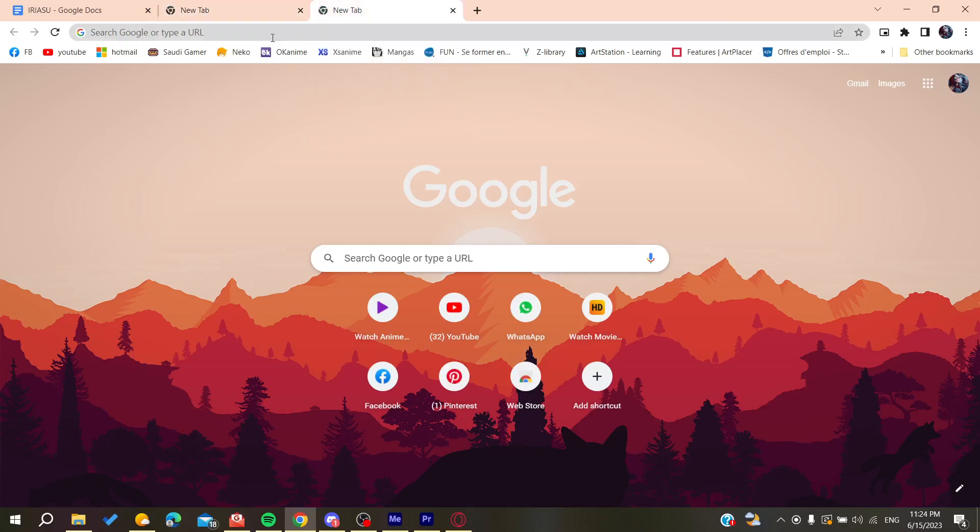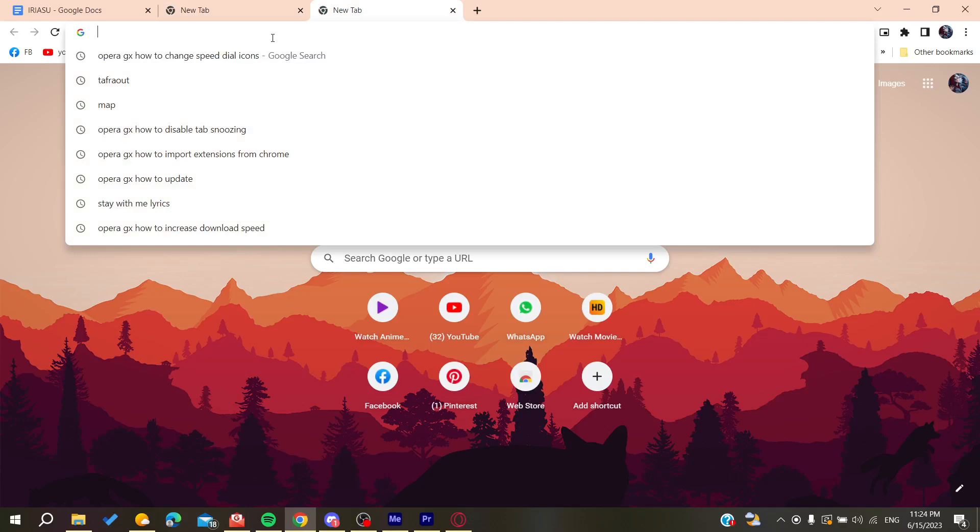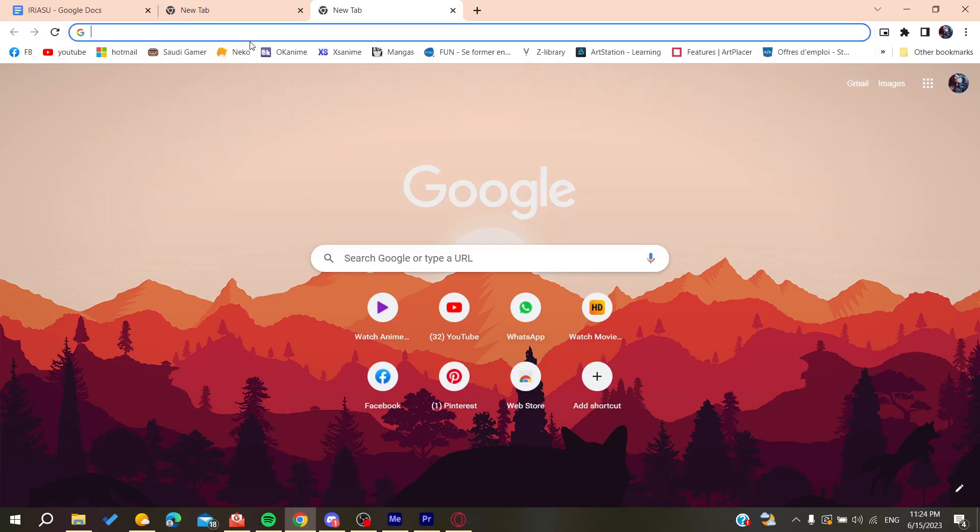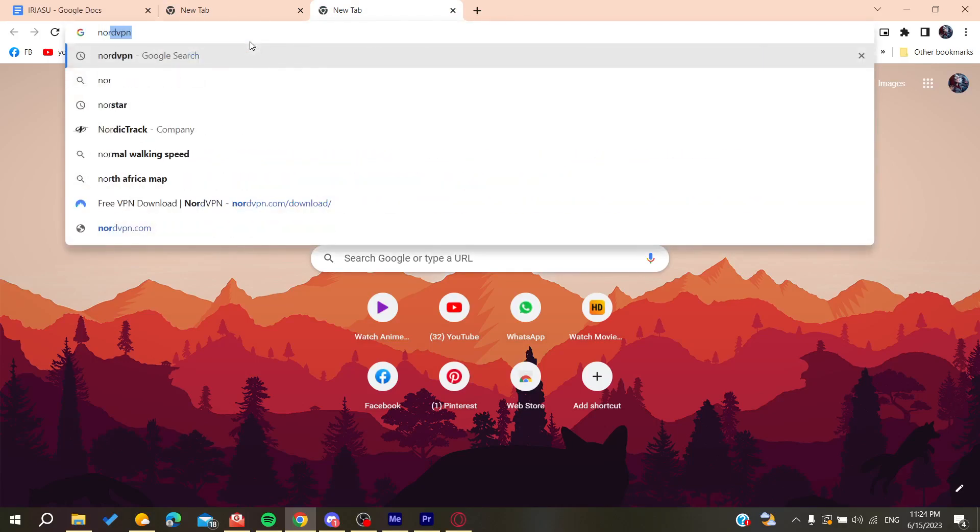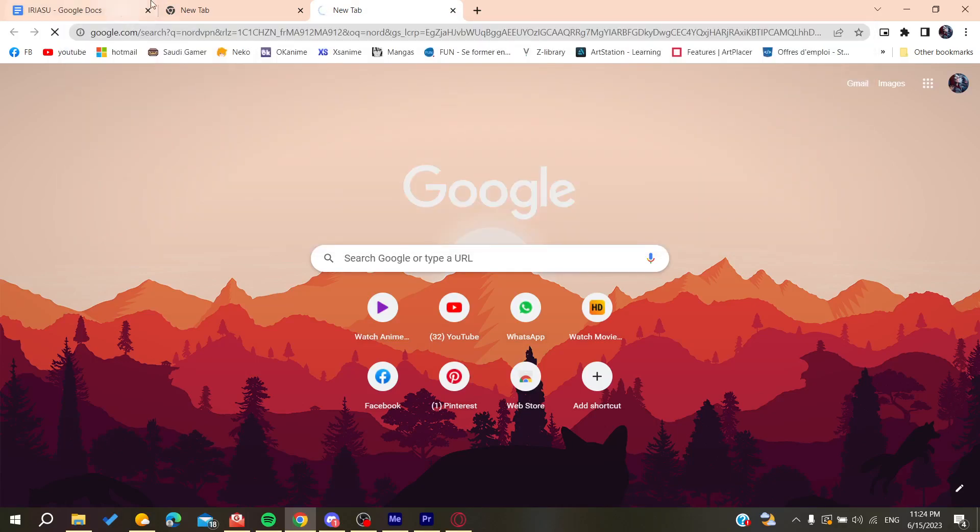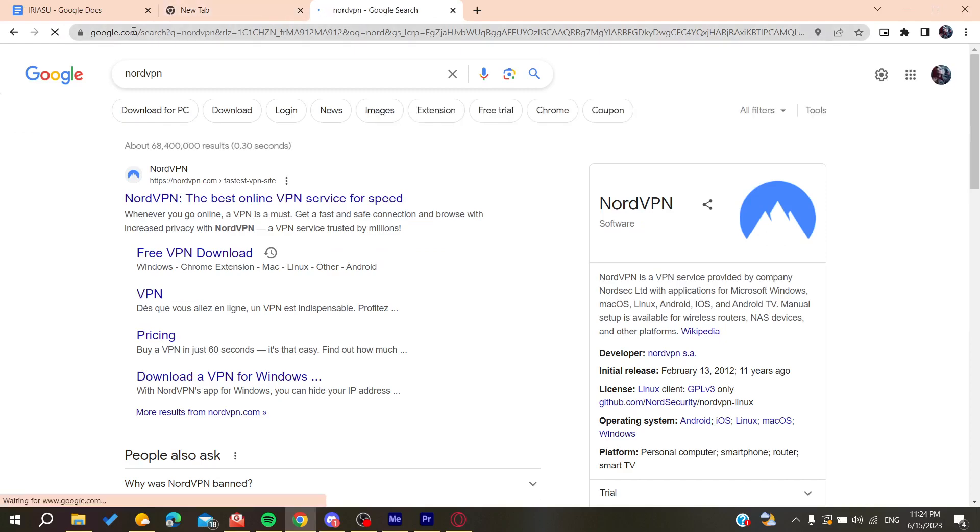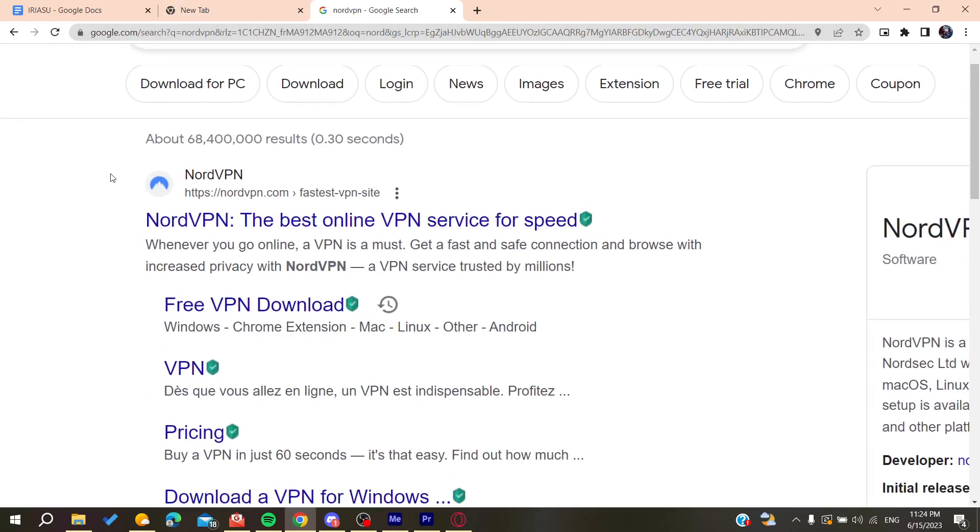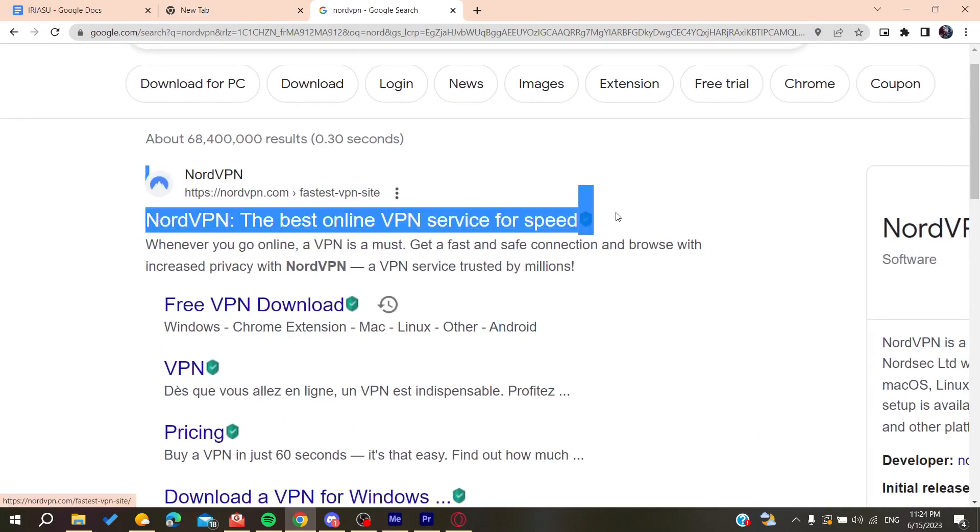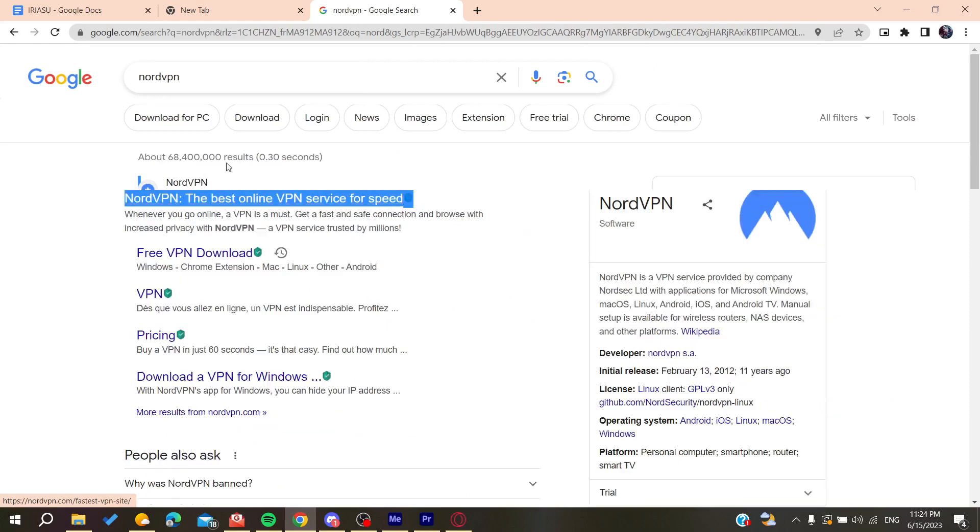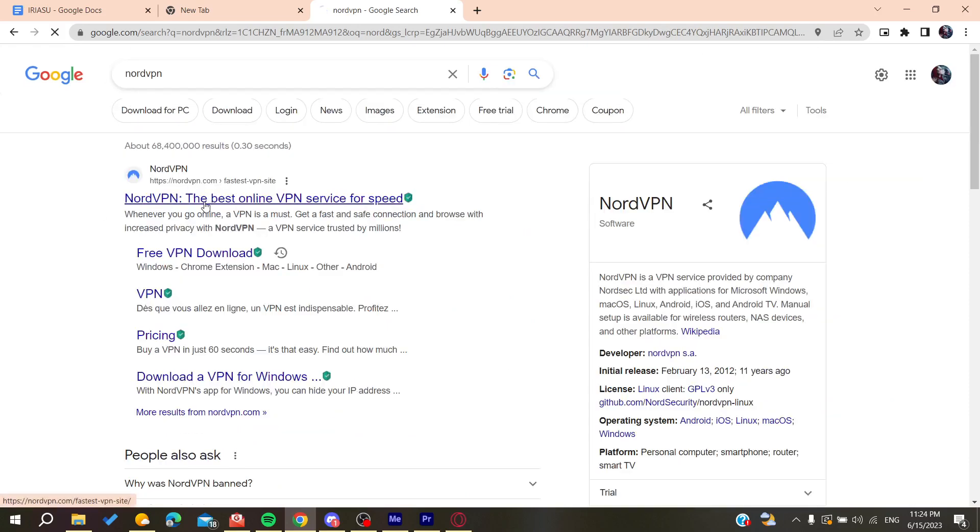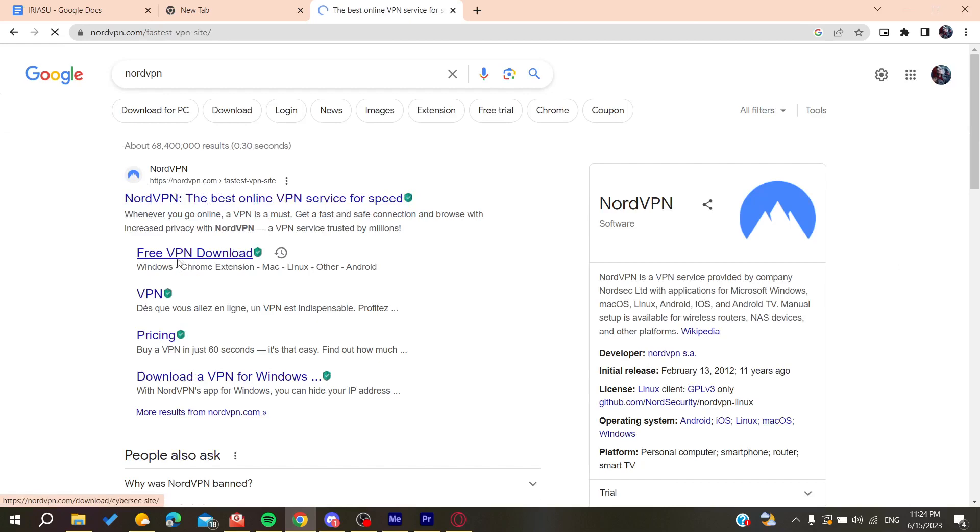We need to search for NordVPN so we can download it. We'll type NordVPN in the search bar and click on the first link, which will take us to NordVPN.com.